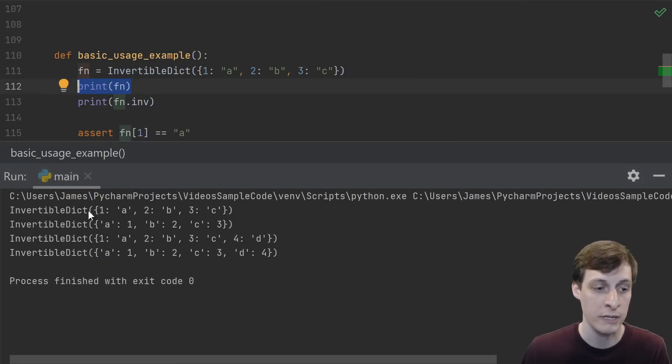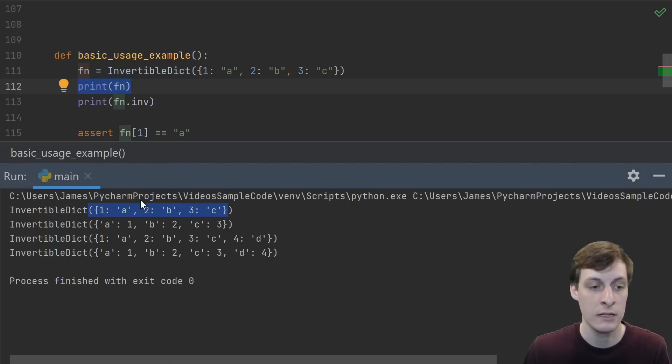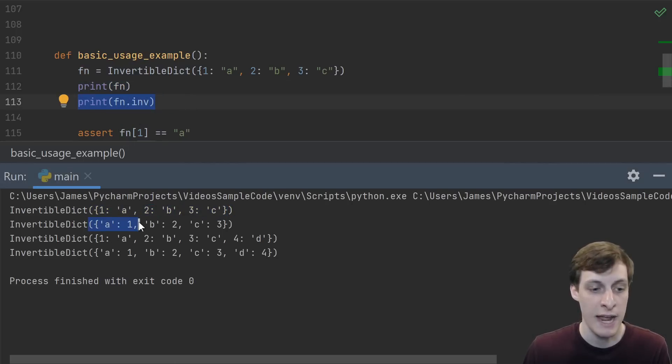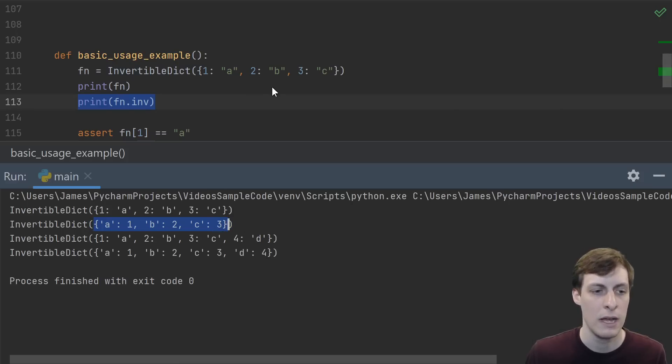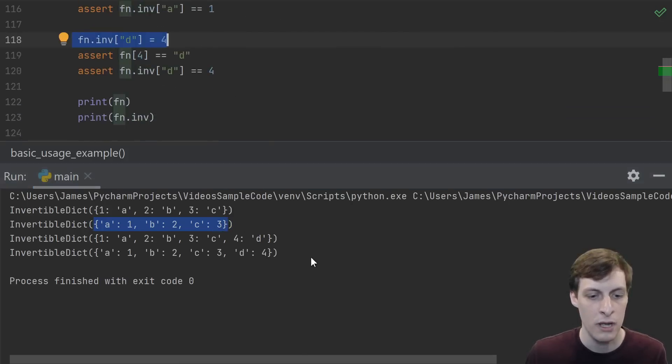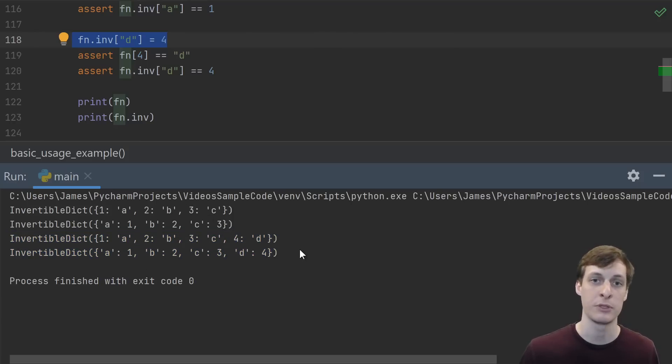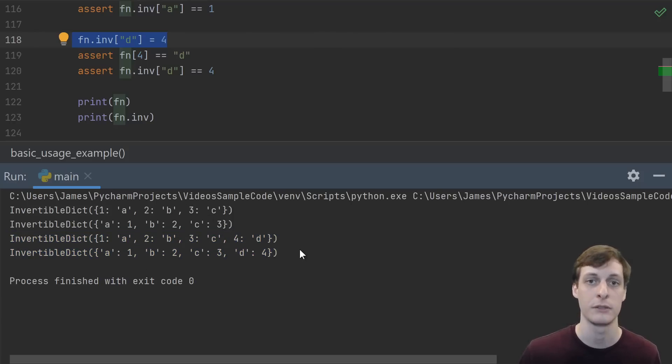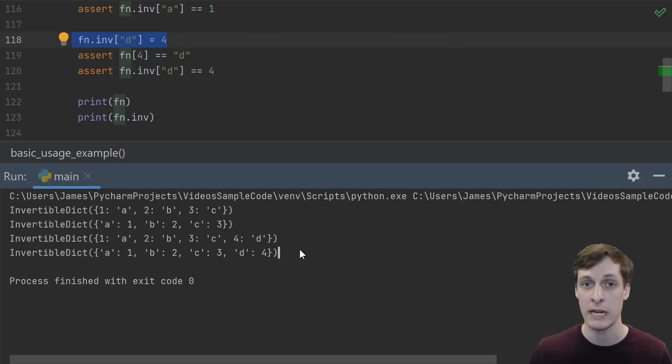Because I defined a repr, we can print these things out. The repr only shows you the forward dictionary. So if we print the function, we see 1:a, 2:b, 3:c. And if we print the inverse, we see a:1, b:2, c:3. And then the second lines we can see that setting the inverse d equals 4 actually sets both of them.